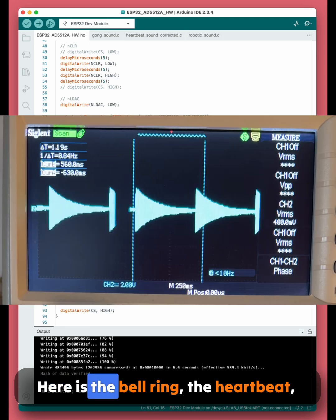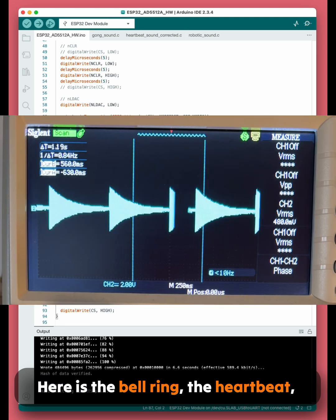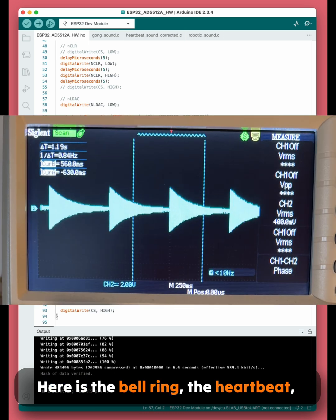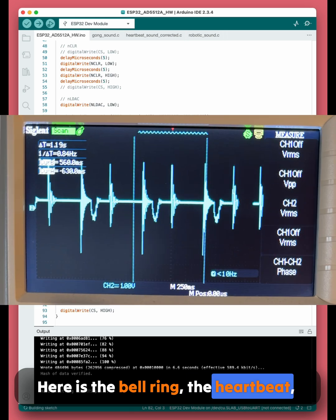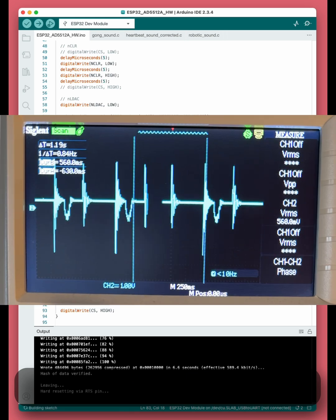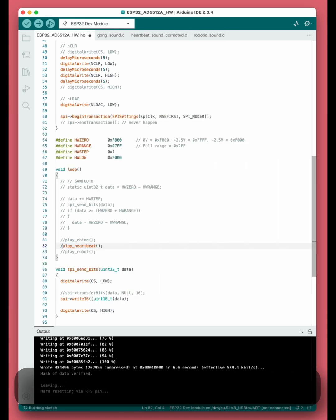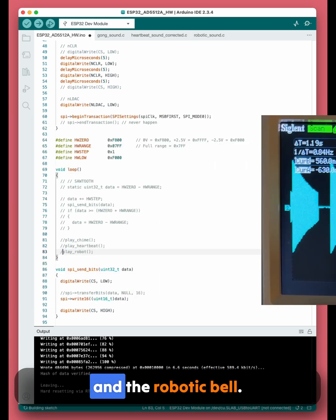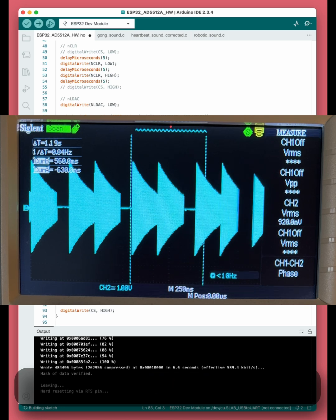Here is the bell ring, the heartbeat, and the robotic bell.